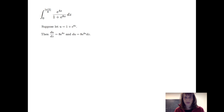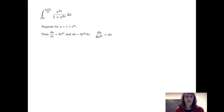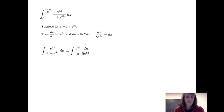Then the derivative of u with respect to z is 8 times e to the 8z. And du is going to be 8 times e to the 8z dz. Solving for dz, we'll get du divided by 8 times e to the 8z. So when we go to make our substitution, I'm going to get e to the 4z divided by u times du over 8 times e to the 8z.